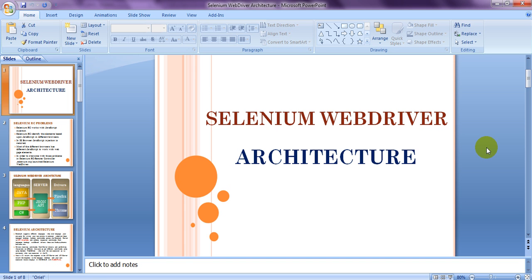With Selenium 3.0, things have changed. If you want to run your test scripts in Firefox browser, you now need to use GeckoDriver, which is available on GitHub. Similarly, Chrome Driver and Opera Driver are used for Chrome and Opera browsers respectively, and IE Driver is used for Internet Explorer.